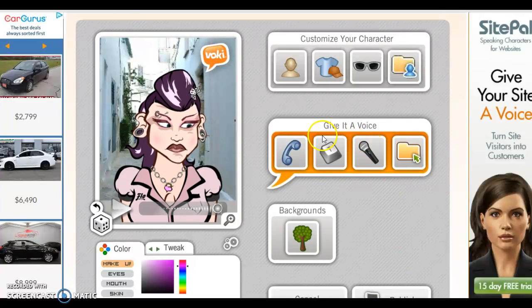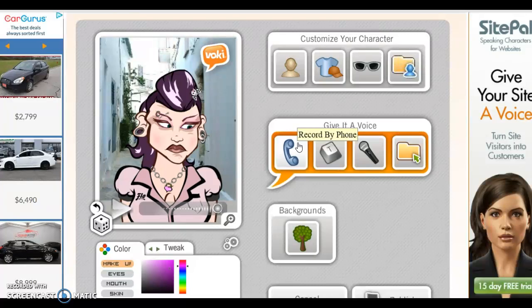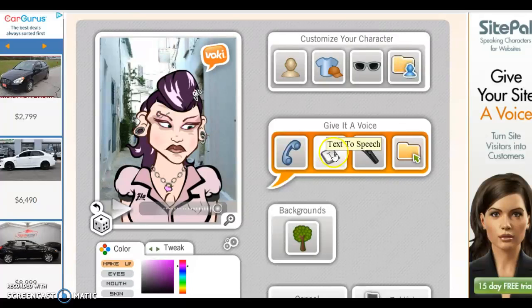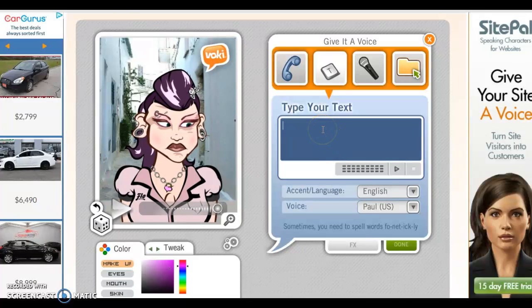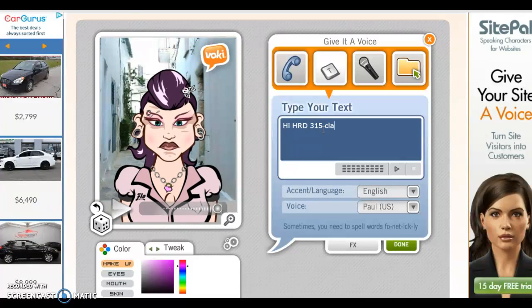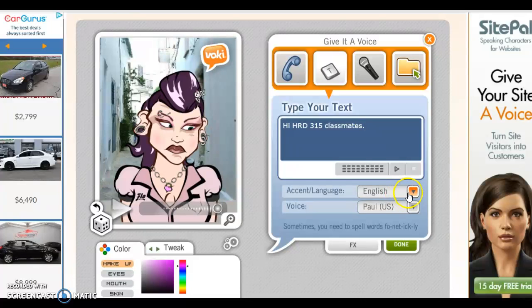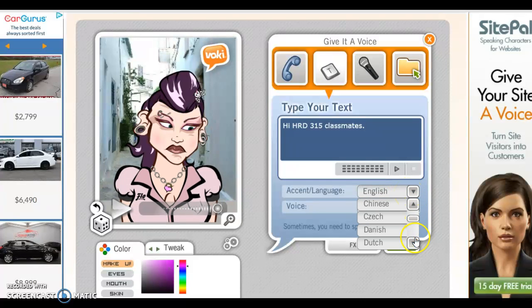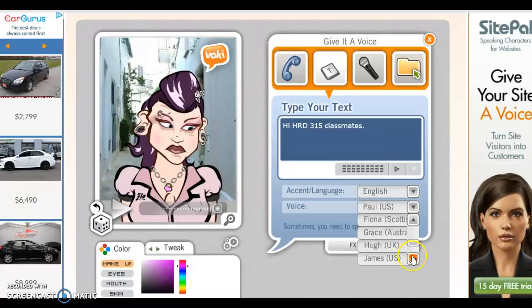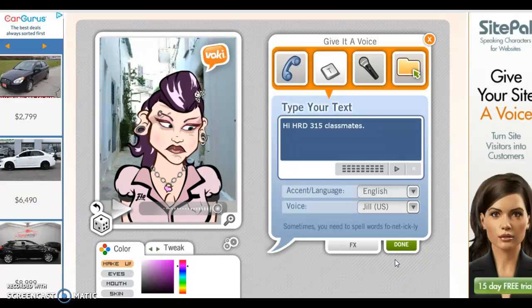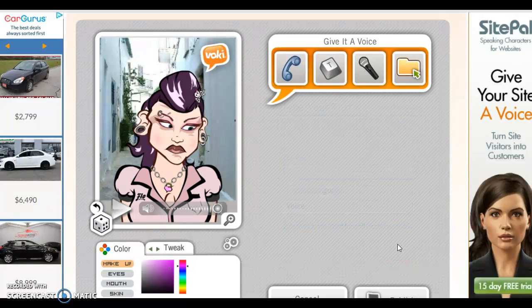Let's give it a voice. You could either call Vokey and record what you want the Vokey to say, you could type it, speak it, or download it from your computer. For this tutorial, we're going to text what the Vokey will say. Click on Vokey and you can select the language and the voice. There are different languages to select from — you can use the arrows to choose the language you would like. We will use Jill. Select done when you're done.